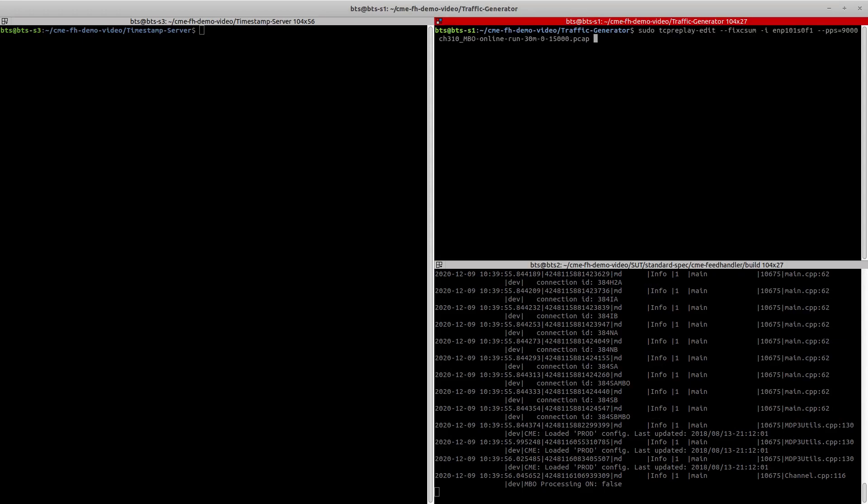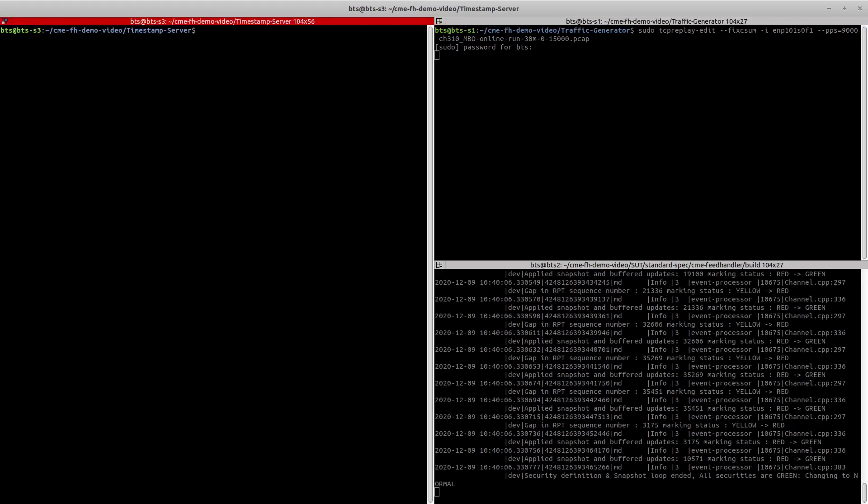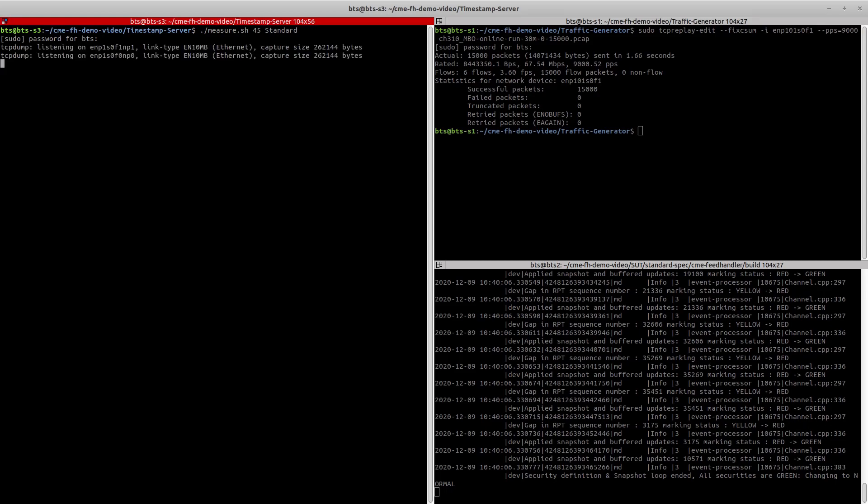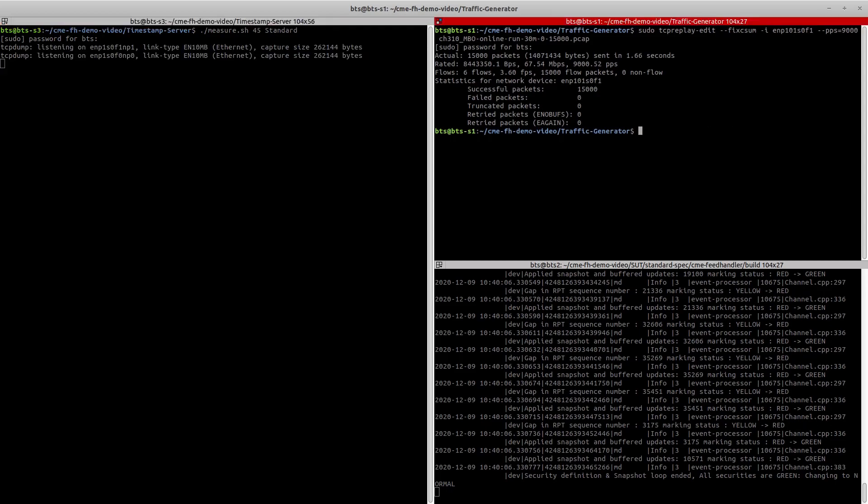Then from the traffic generator, we send some packets so that the feed handler can complete its initial recovery. Once the initial recovery is done, we run the latency measurement script on the timestamp server and send the UDP multicast market data feed from the traffic generator. This UDP PCAP will take about 45 seconds to complete.